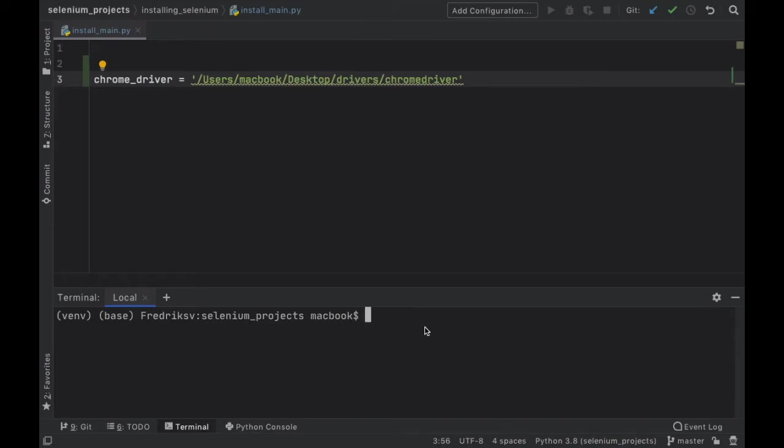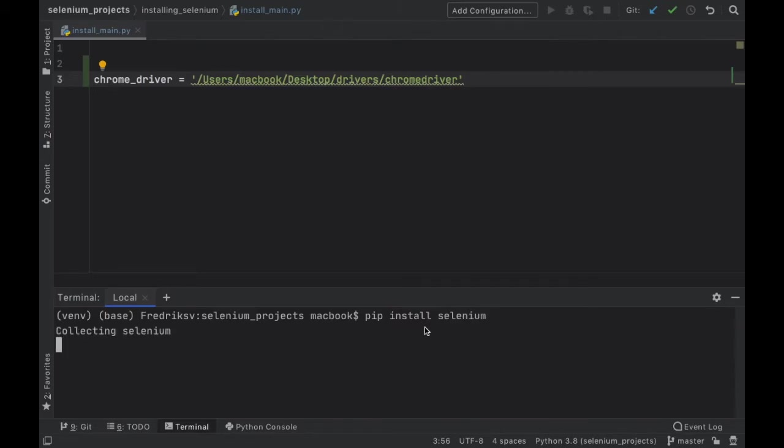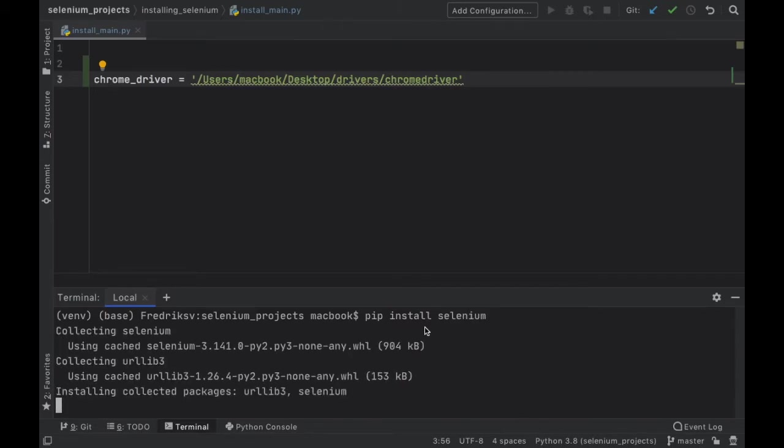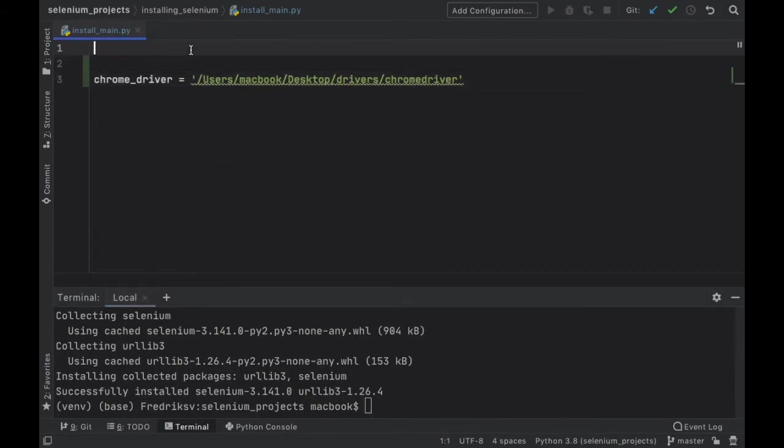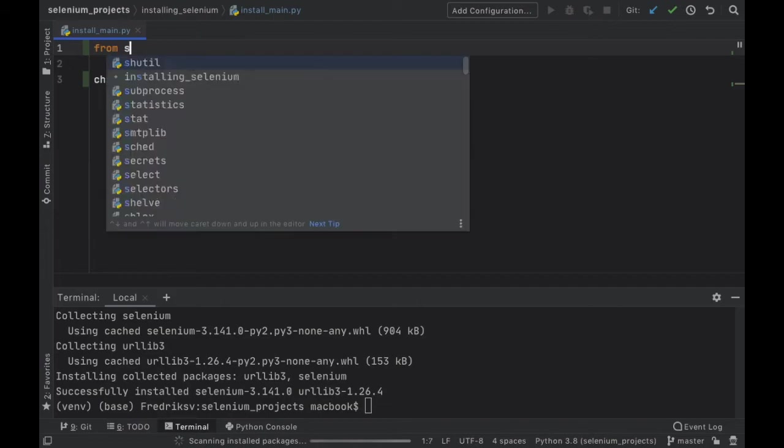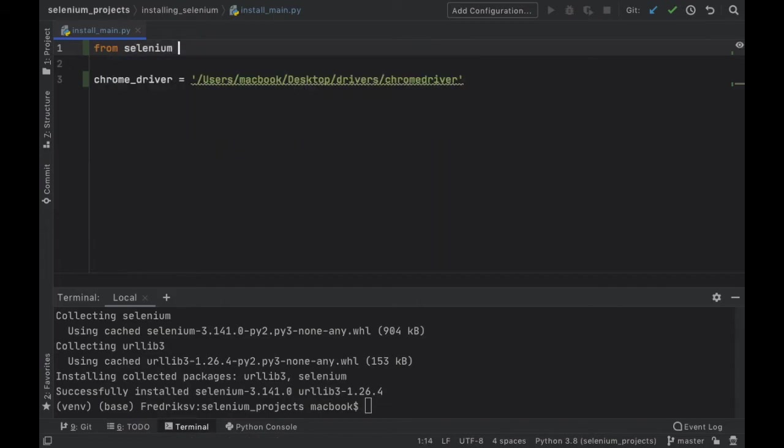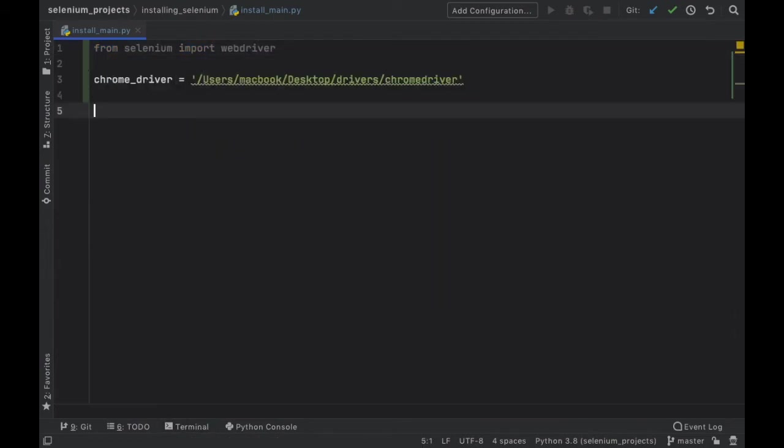Before we move further with this project we have to go ahead and also install Selenium. So pip install selenium. You'll notice that it is a very small library so it will install very fast, and then we can just go ahead and import it immediately by typing from selenium import webdriver.